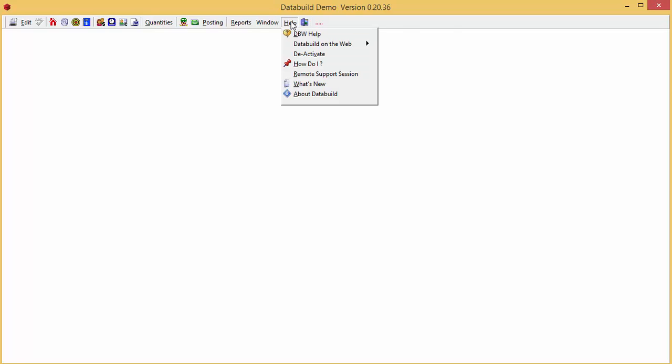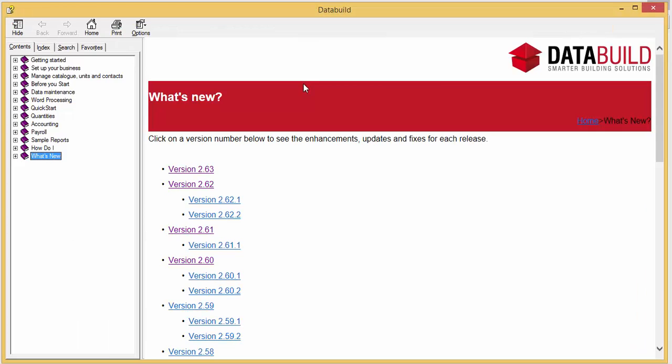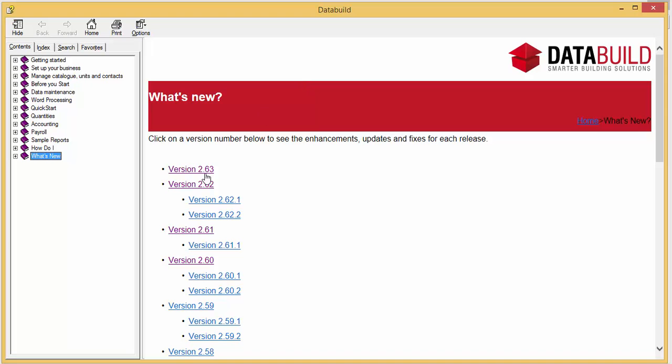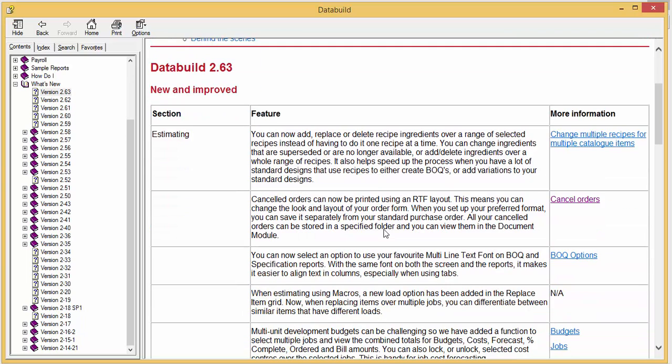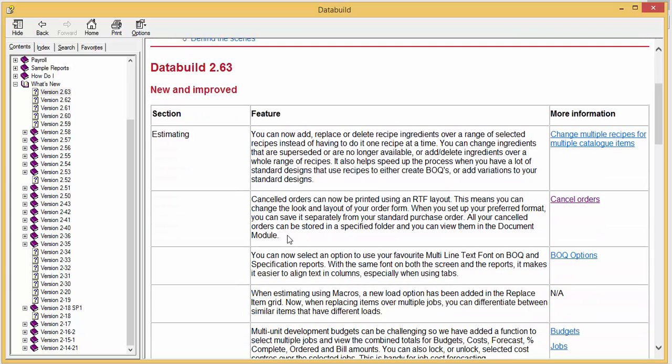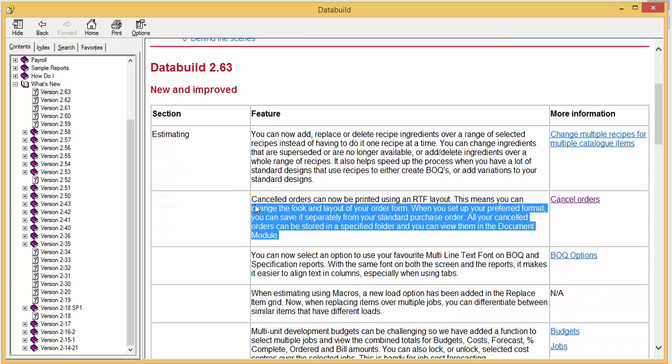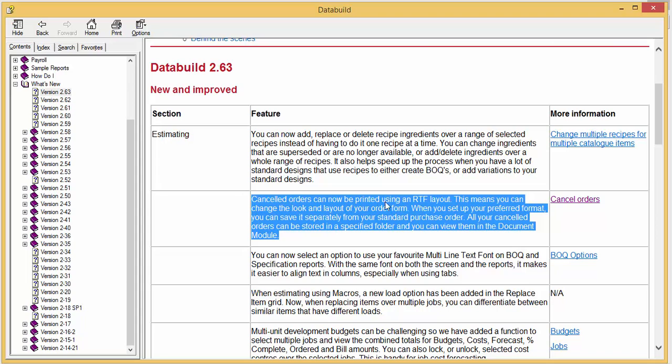If you click help on the main toolbar and select what's new, we can see the new features in version 2.63. This video highlights how cancelled orders can now be printed using an RTF layout.